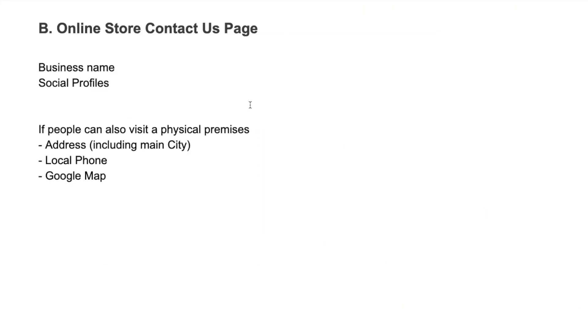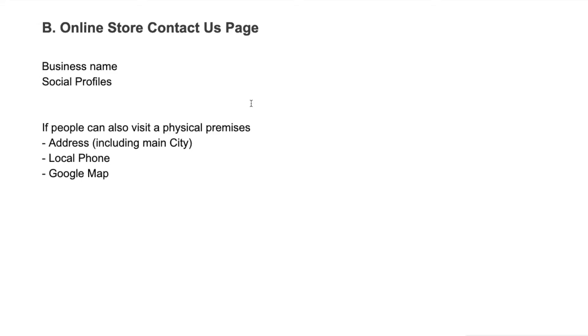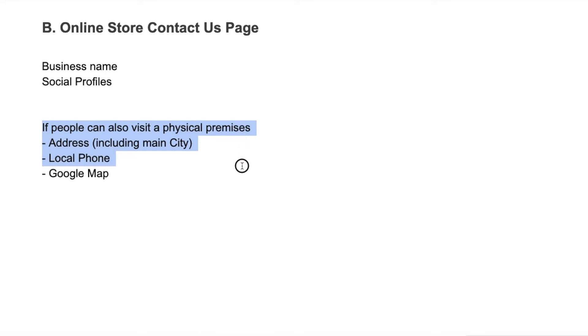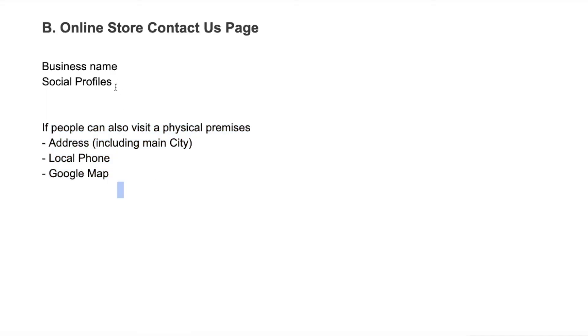Okay, so let's have a look at an online store contact us page. With an online store it's a lot more difficult to get yourself listed in business directories - it's not a major strategy for an online store unless you actually have a physical address. If you have a physical address and a physical premises, then again having your address, local phone number, and a map on there is going to be really important.